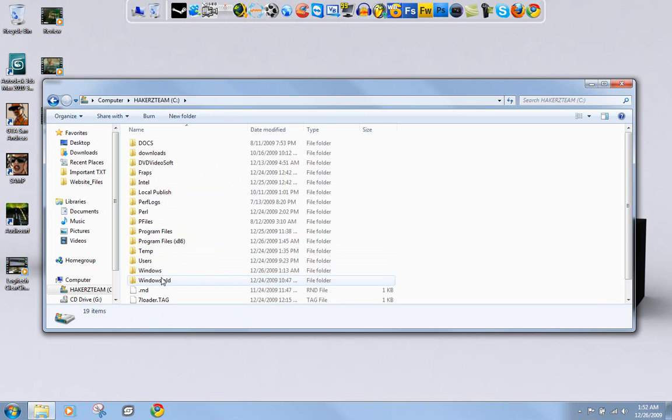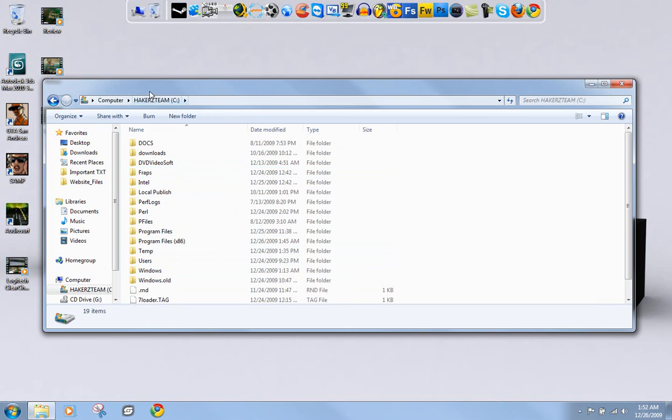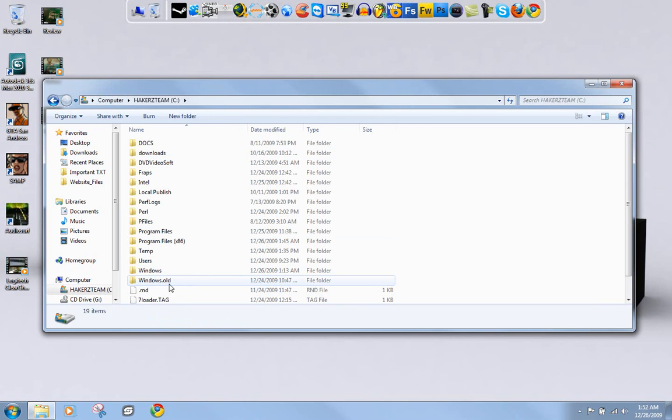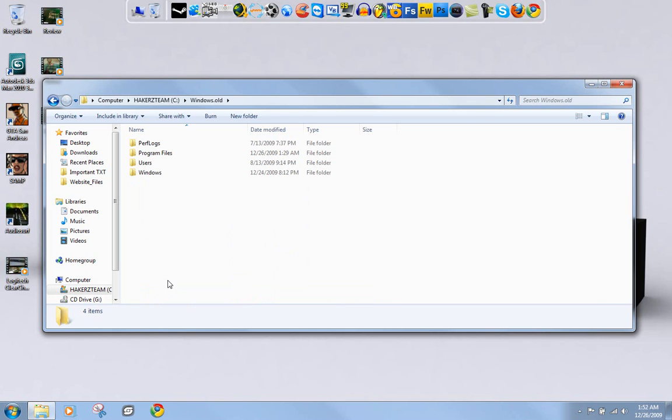The reason it's almost full even though you just reformatted is because Windows saves everything that was in your old operating system before you formatted, and it saves it into the C Drive in a folder called Windows.old.